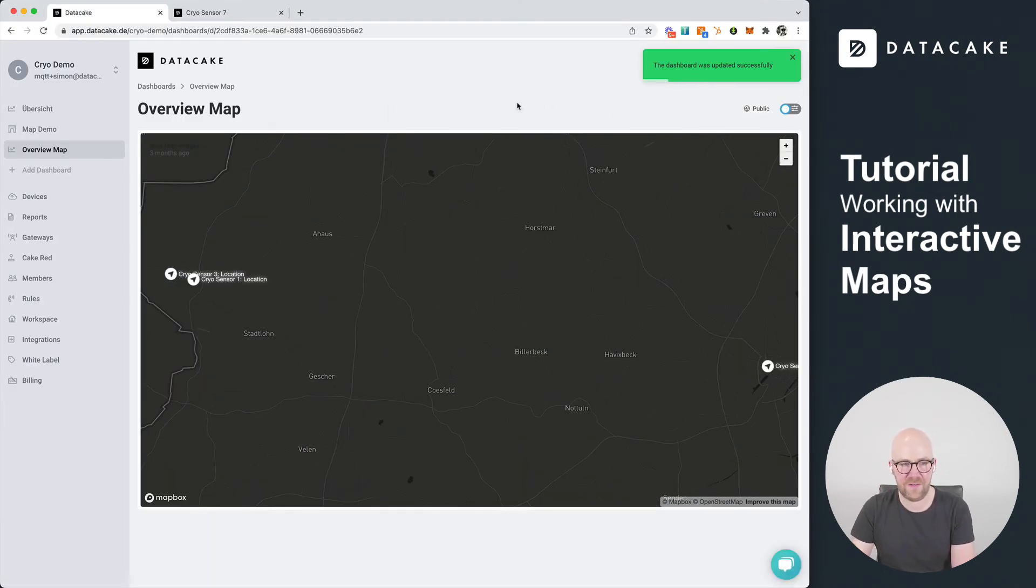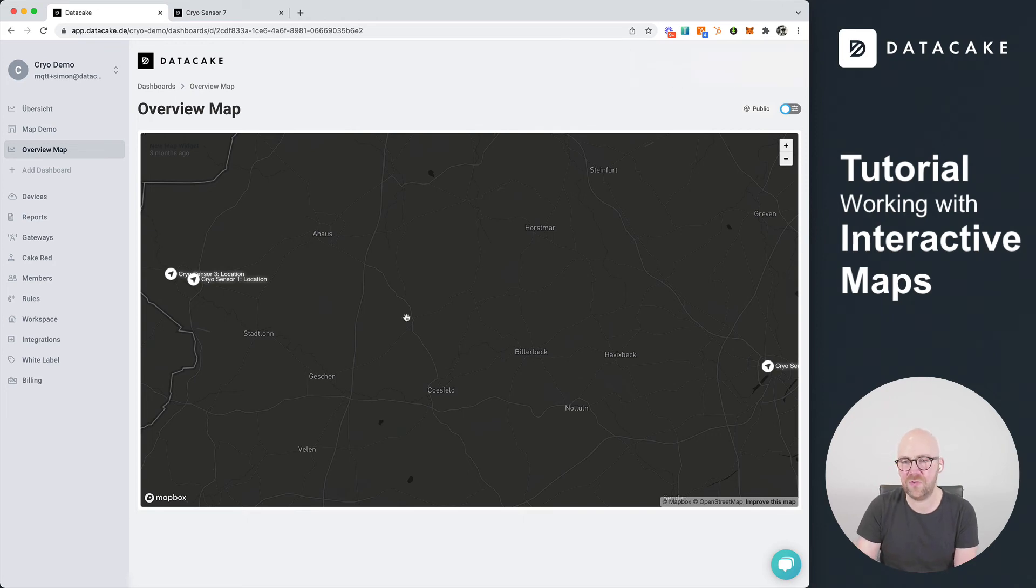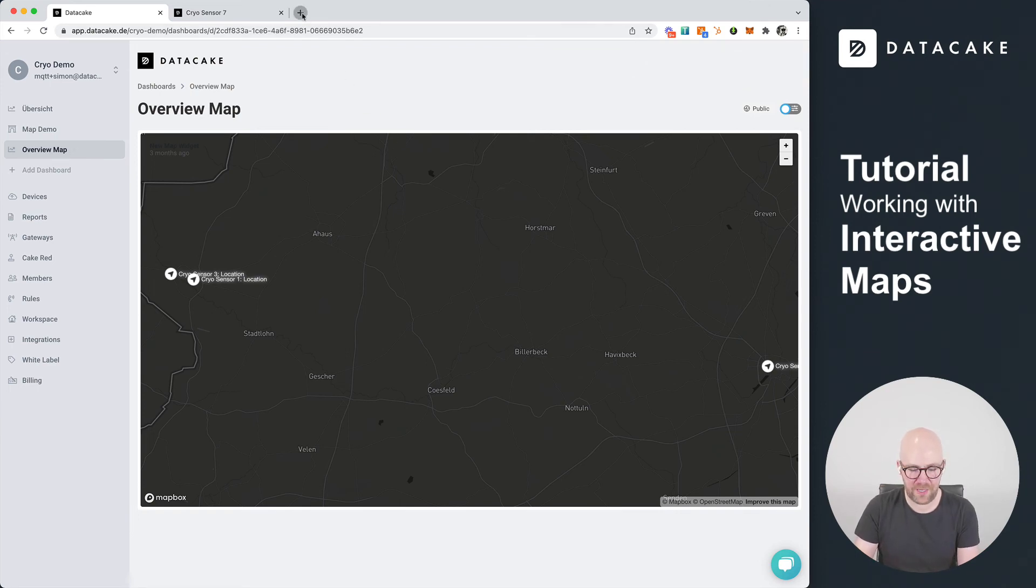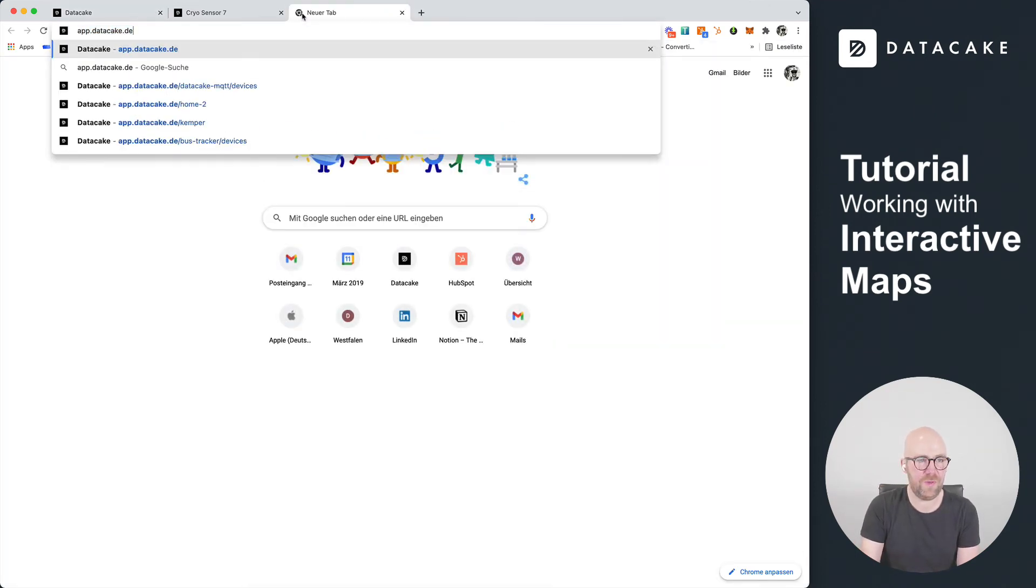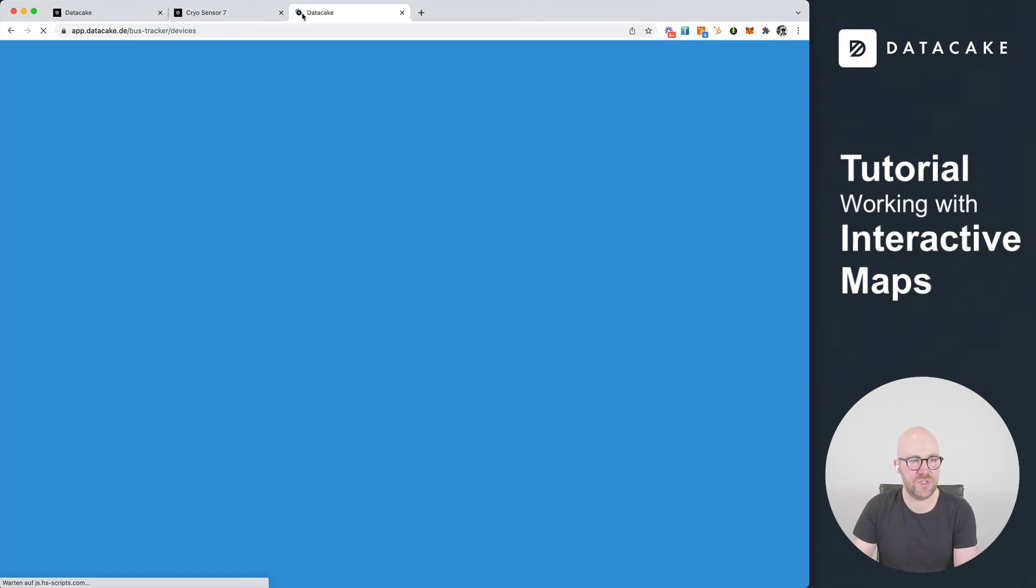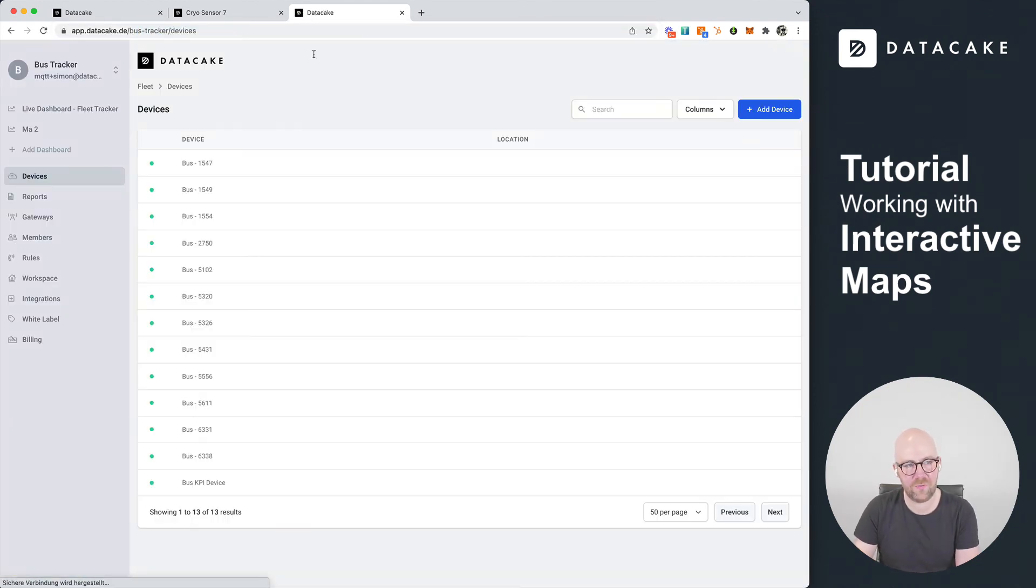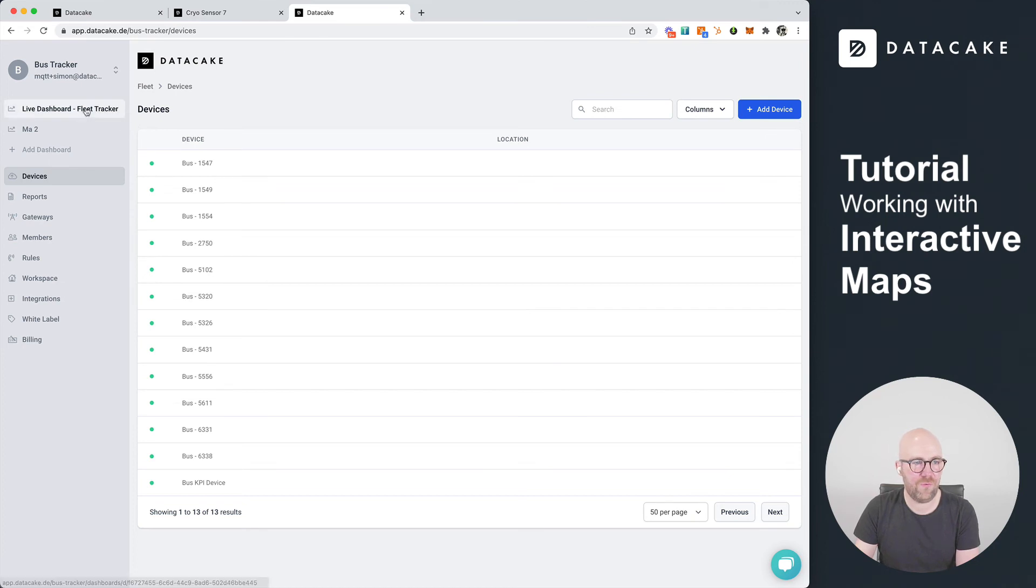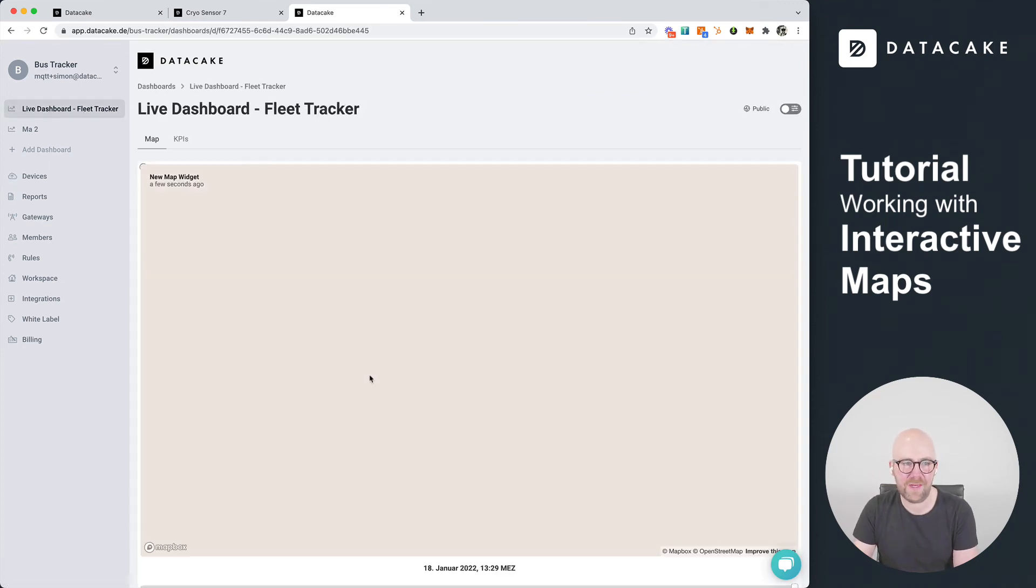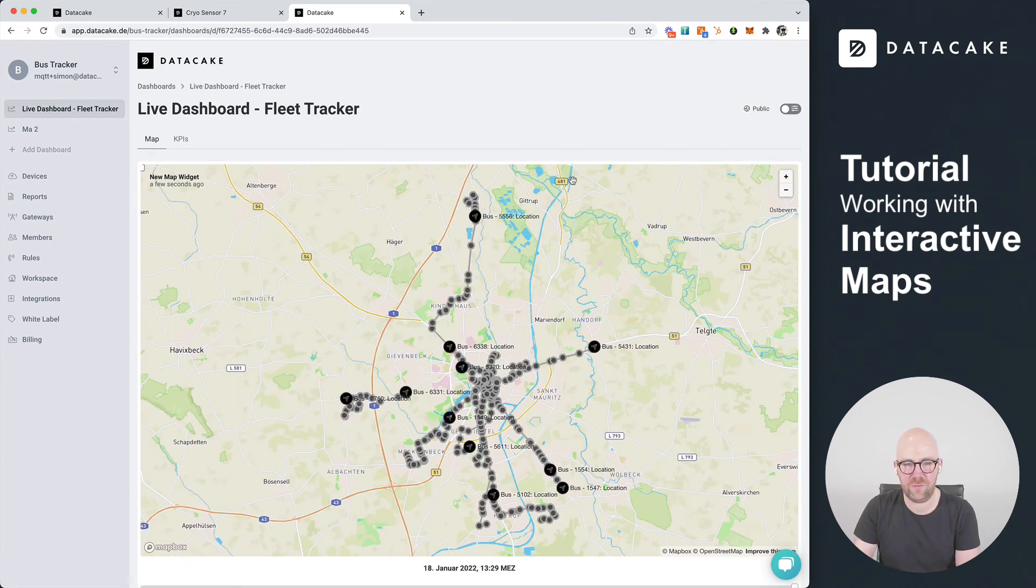Last but not least, I want to show you something that we've been working on which is a bus tracker, which is just a demo of how you can enable fleet tracking functionalities with that map widget.